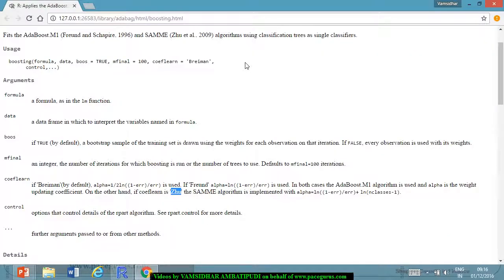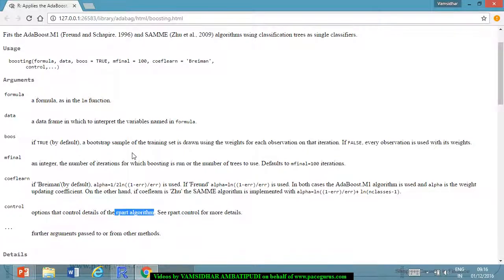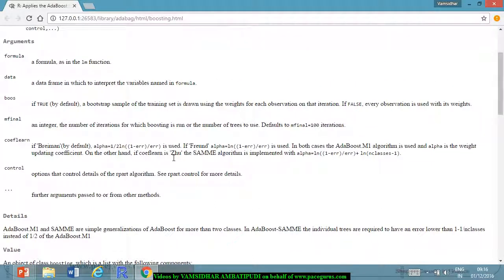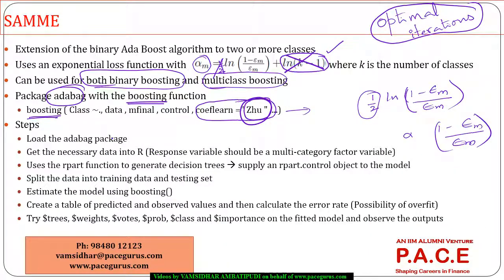So those are the three models we are going to look at. We are building three models: first with Zhu (SAMe), then Breiman, then Freund — that is the only difference between the three. The controls can set the rpart algorithm parameters for maximum depth, complexity parameter, or minimum split. Now let us get started with the model.